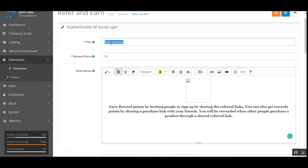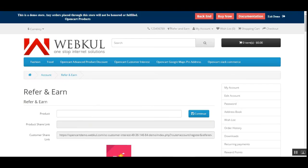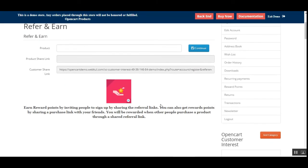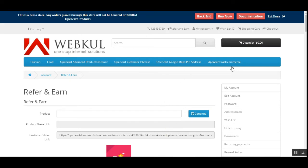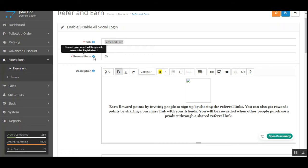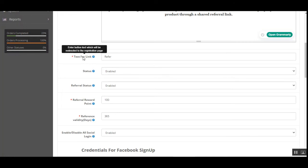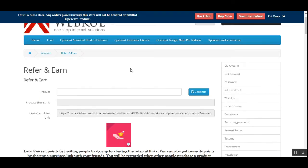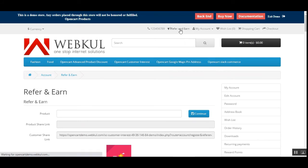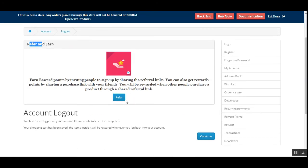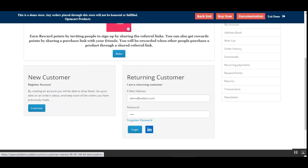Here you can see the Refer and Earn initial configuration settings. We have an editor where we can add an image and set up text describing how to earn reward points — this will be shown at the storefront with a maximum of 150 words. We can also set up the title shown to customers, which is the Refer and Earn heading visible at the storefront. We can set the reward points given to users after registration and set up the button text used for redirection to the registration page — currently set as 'Refer'.